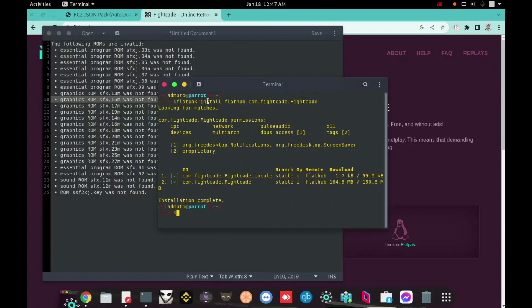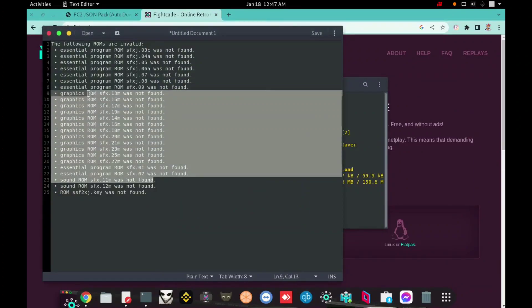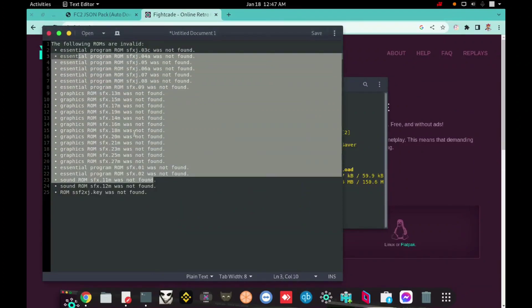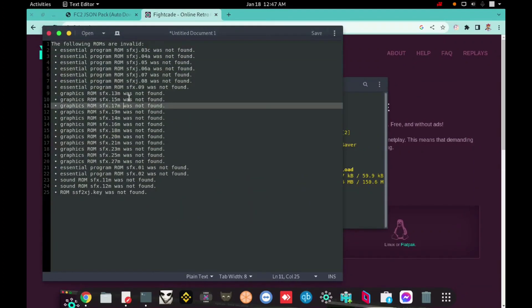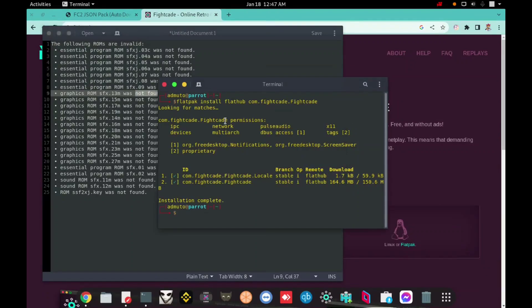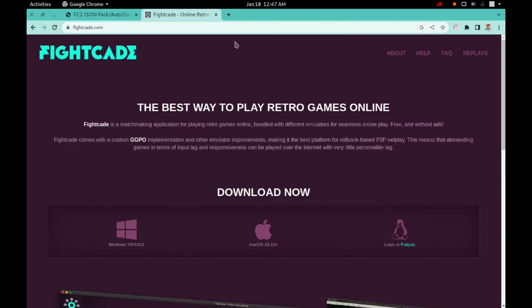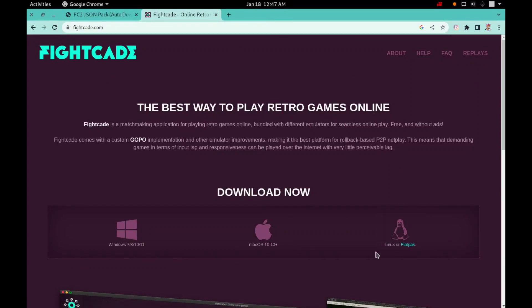If you have any questions, write a comment. I use the Flatpak to download Fightcade on Linux because Flatpak is recommended by Fightcade official website.